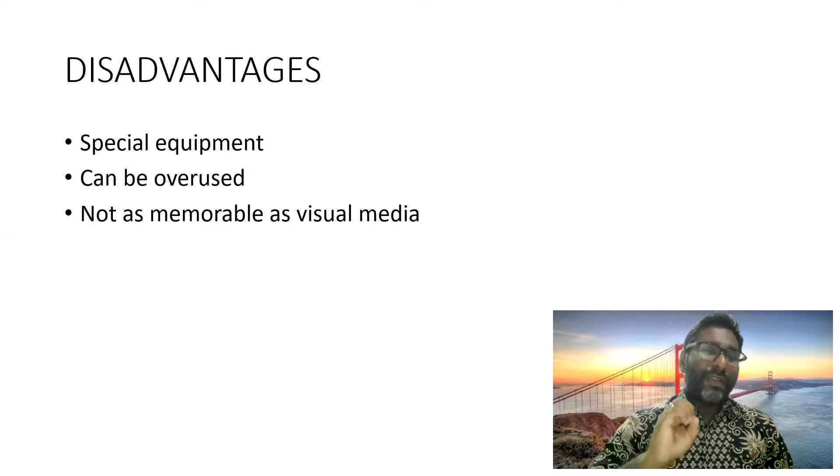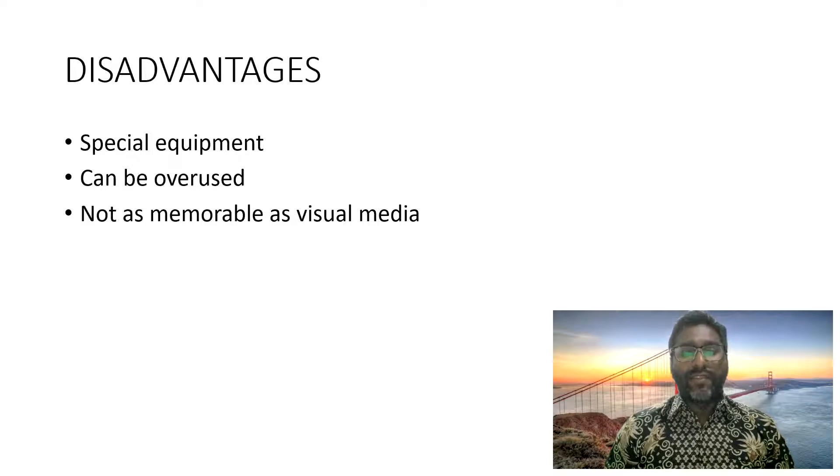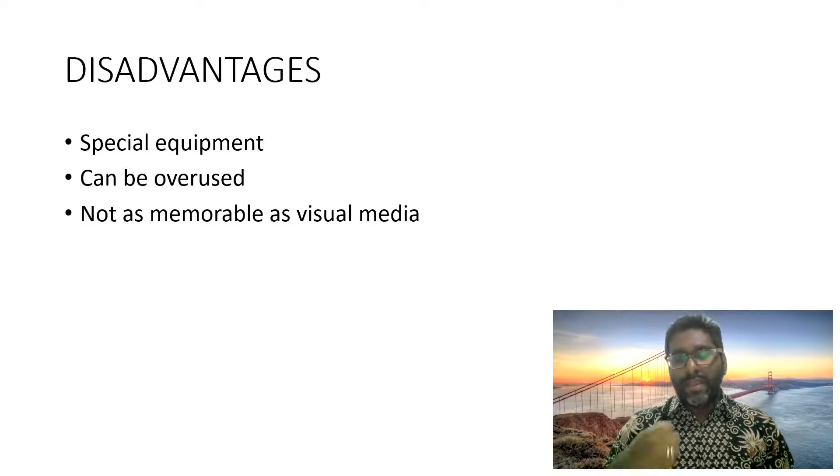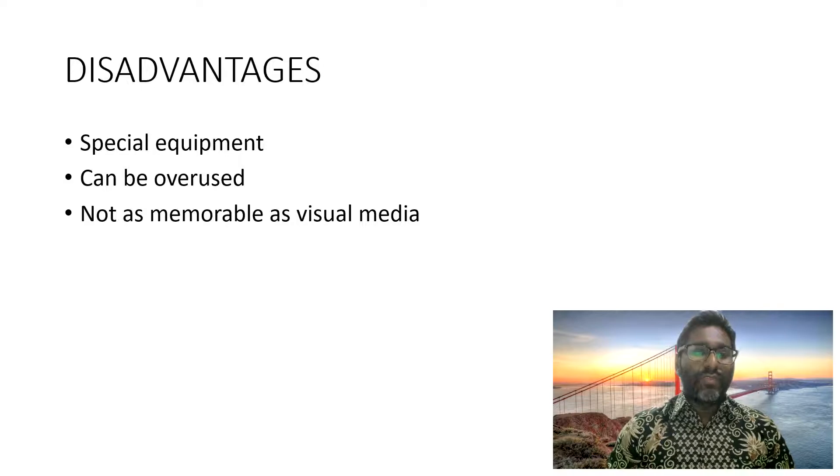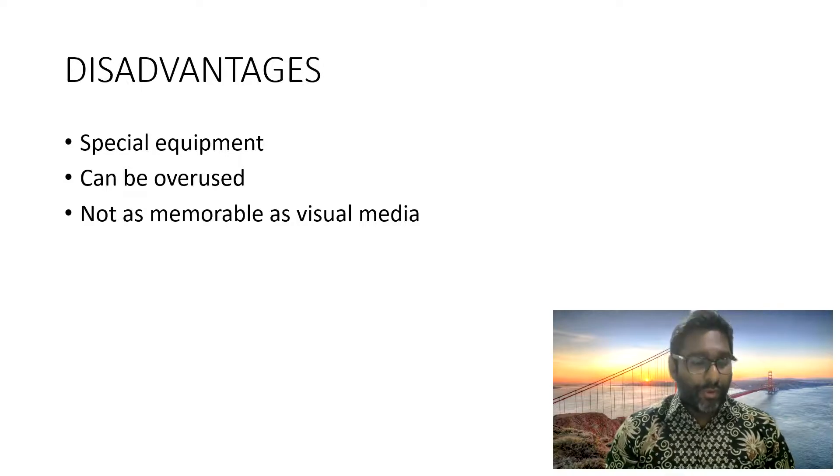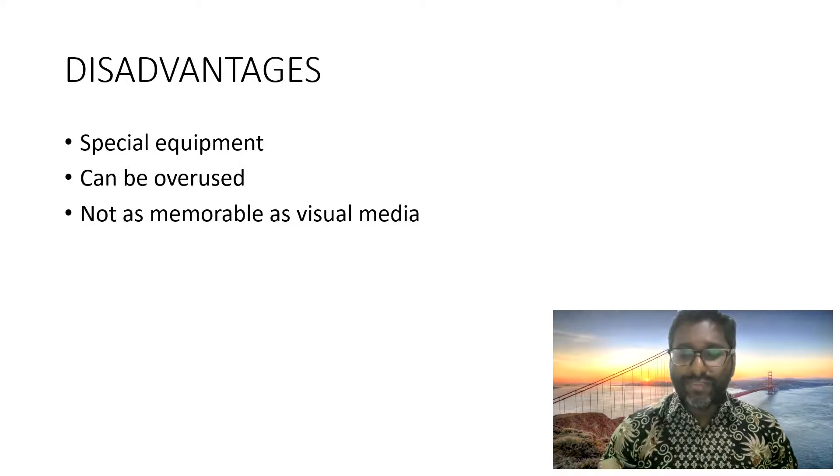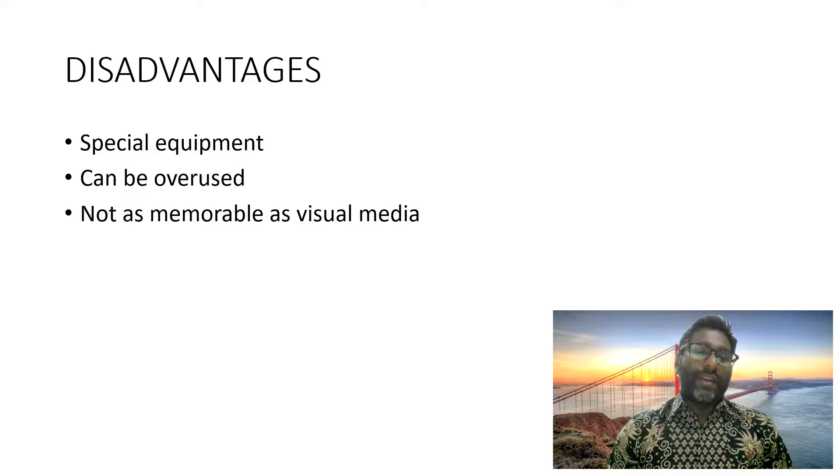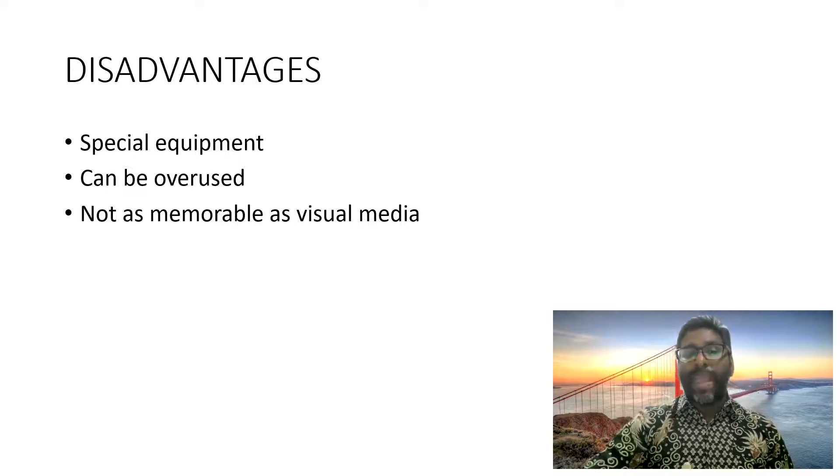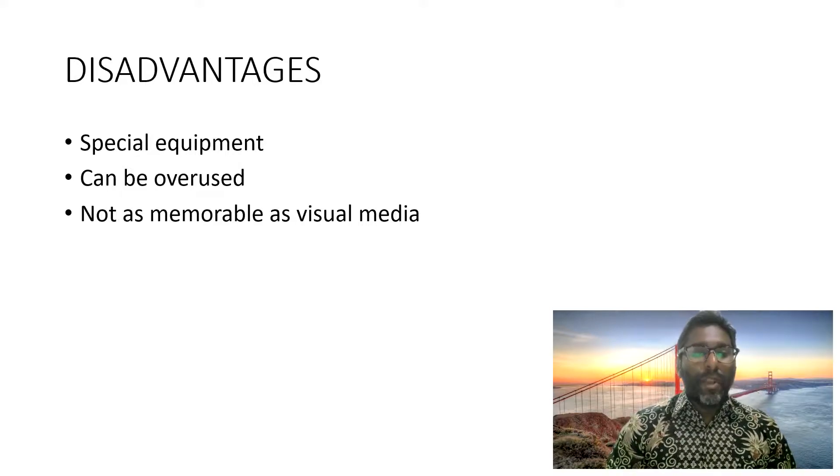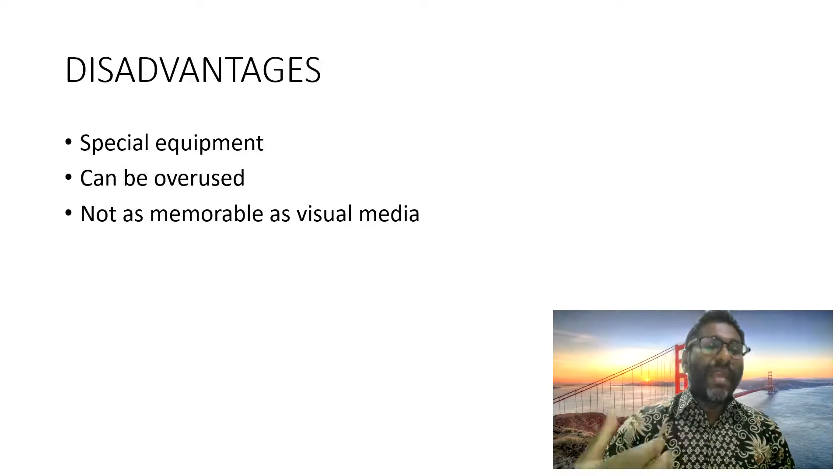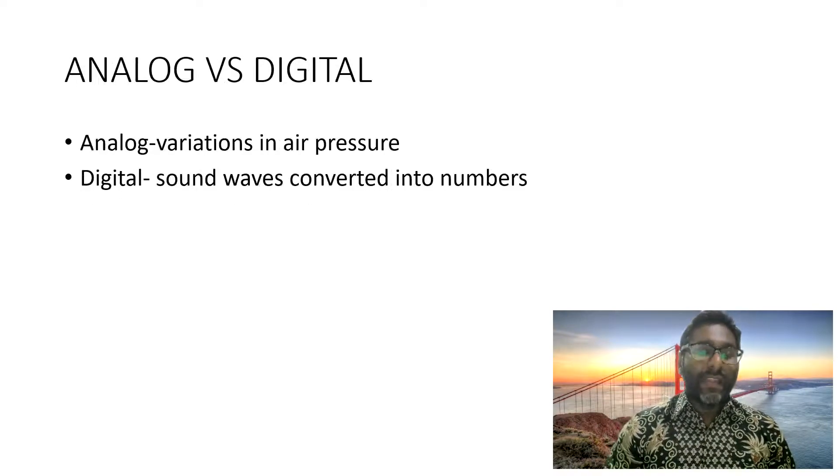But it comes with certain disadvantages. What are the disadvantages? In order to use audio, sometimes you need to have special equipment and audio can be overused. And another thing is in comparison to visual media, audio is not as memorable. These are the disadvantages.